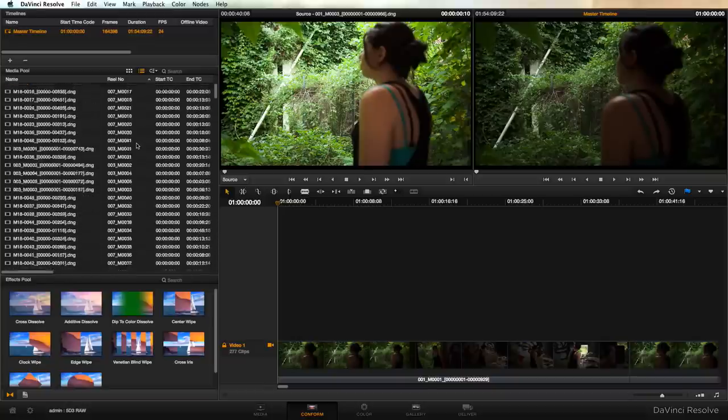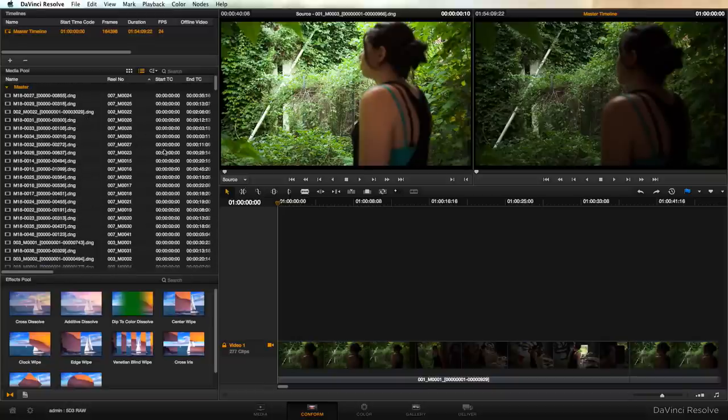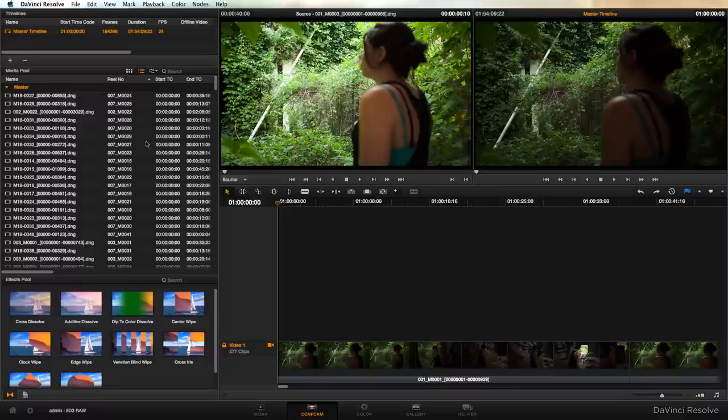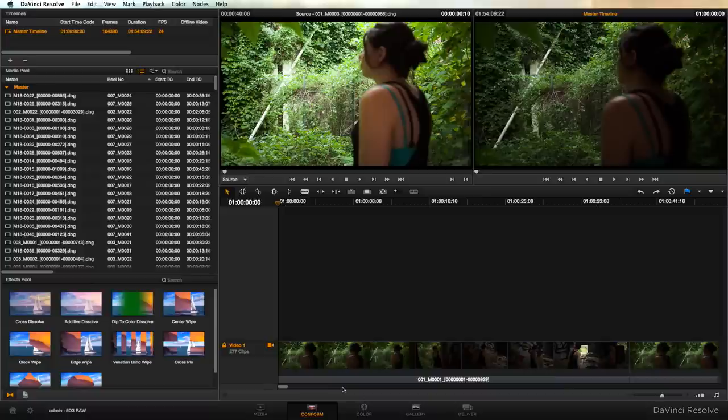This is important because when we create our proxies from these original raws this metadata will carry through therefore enabling us to work offline and then create onlines.